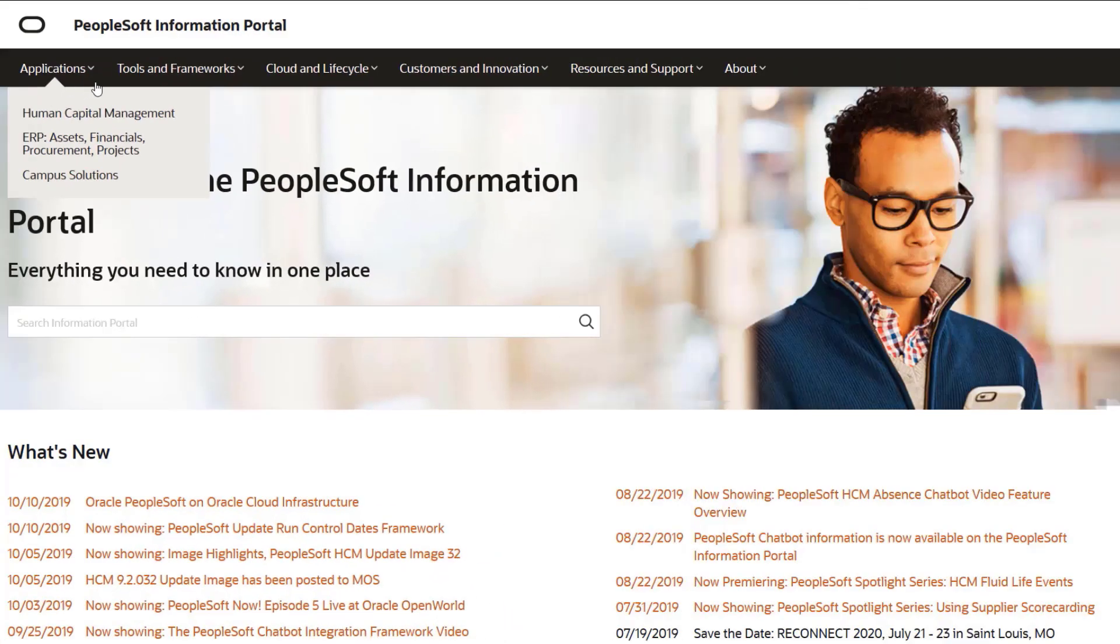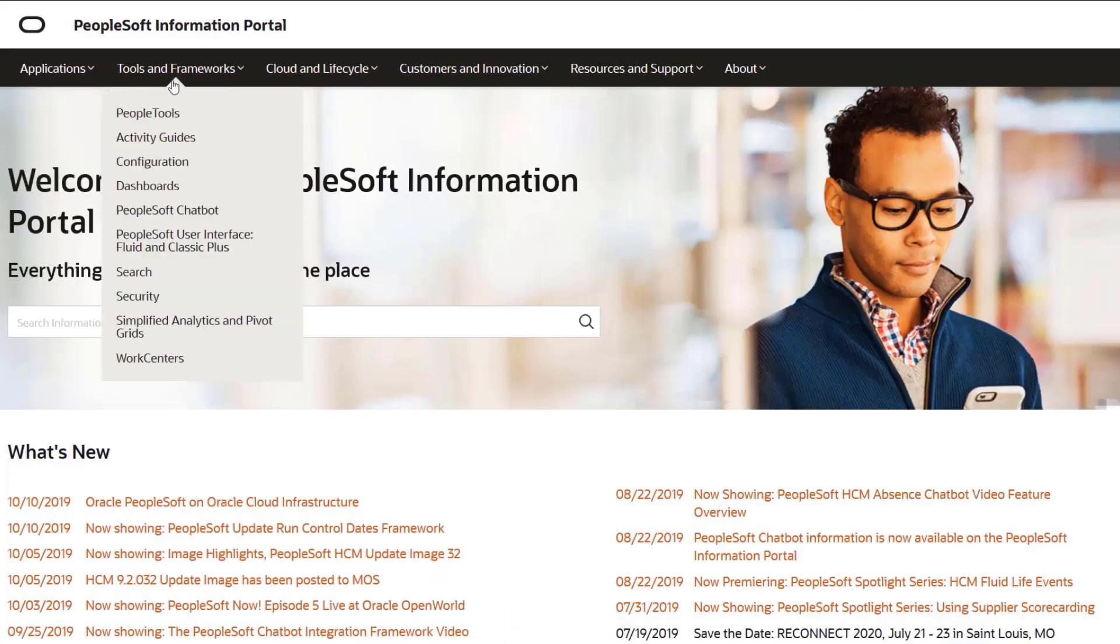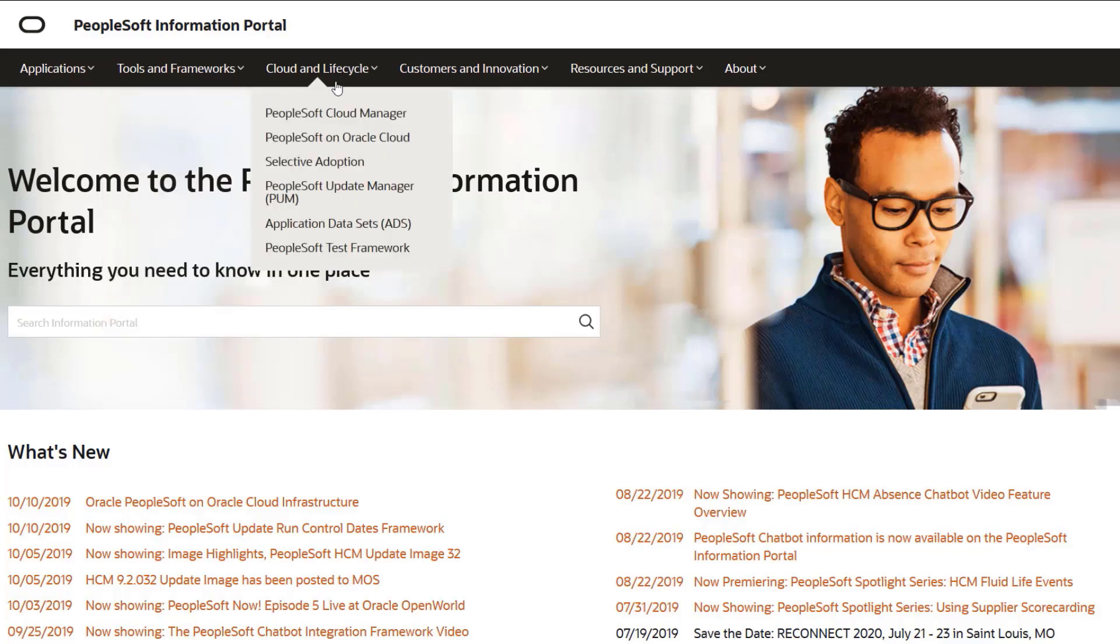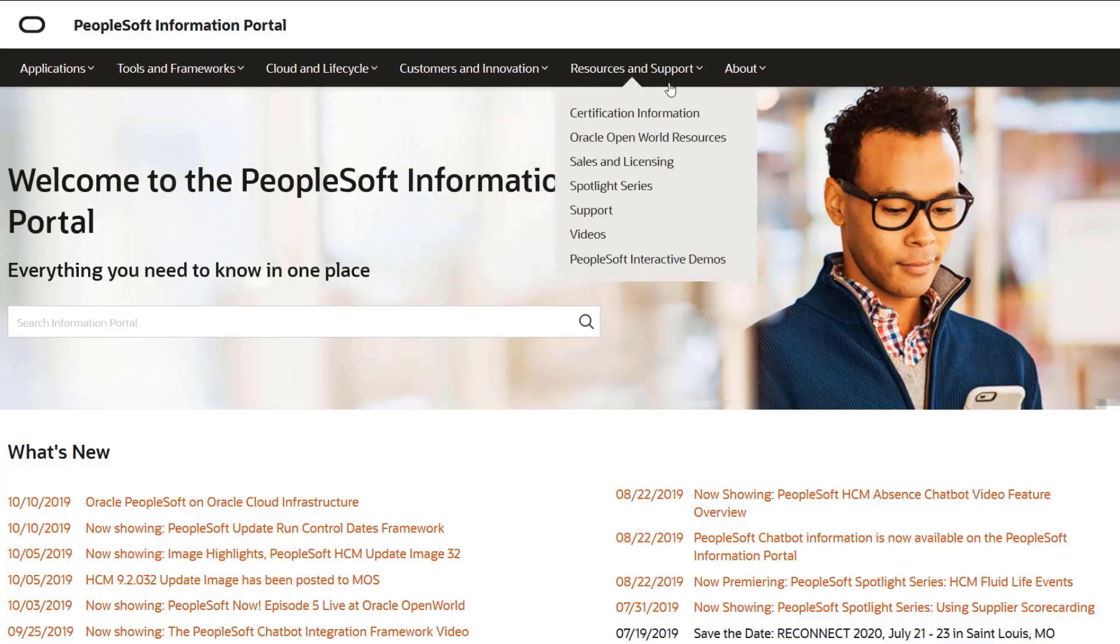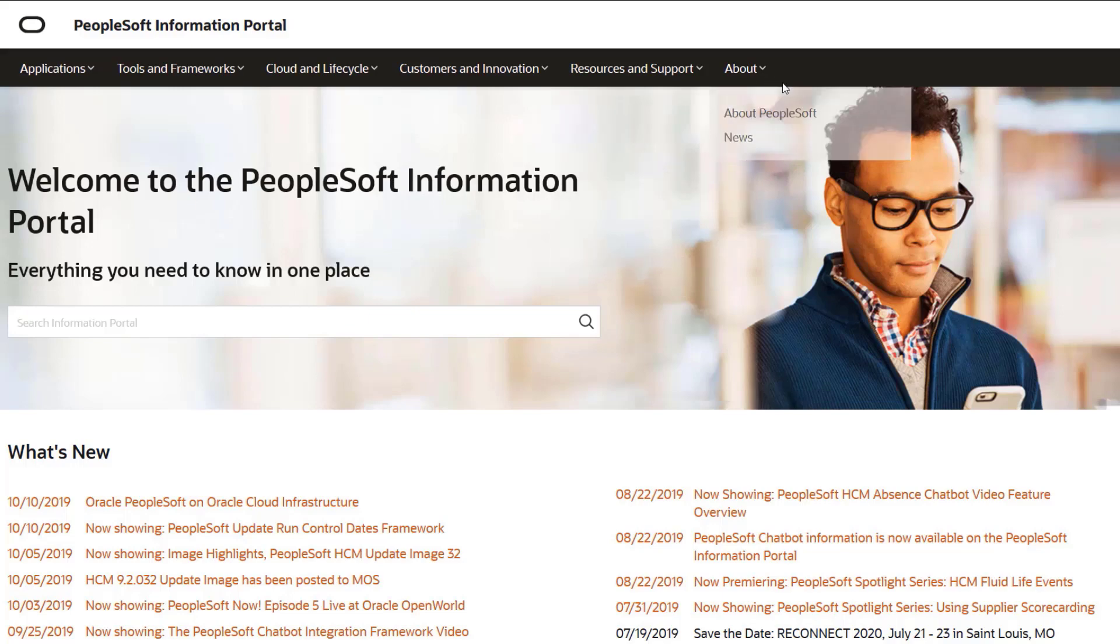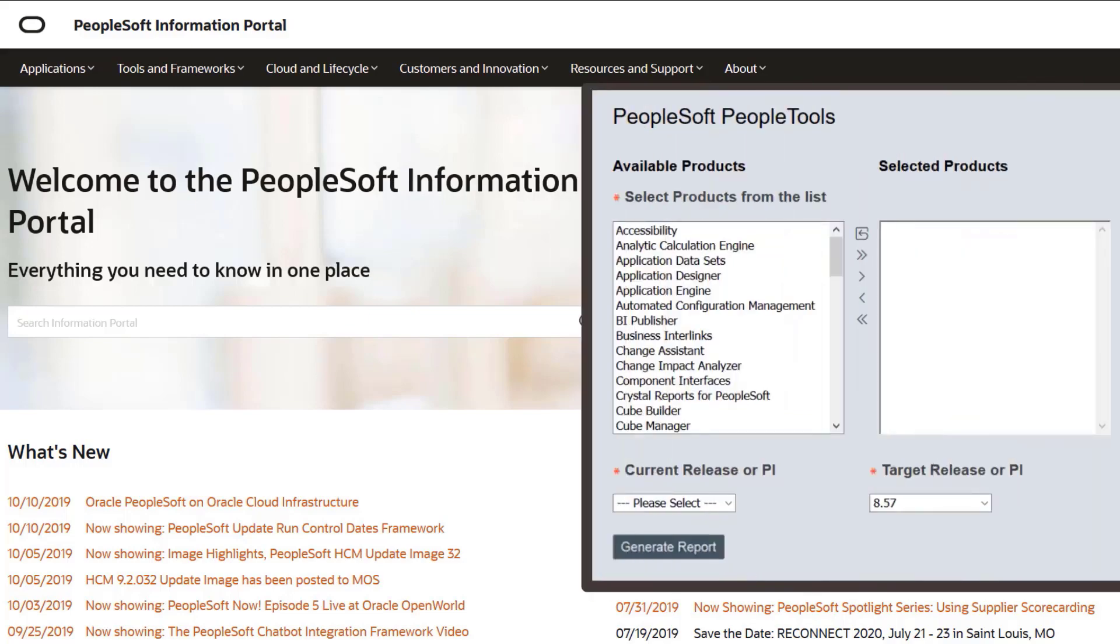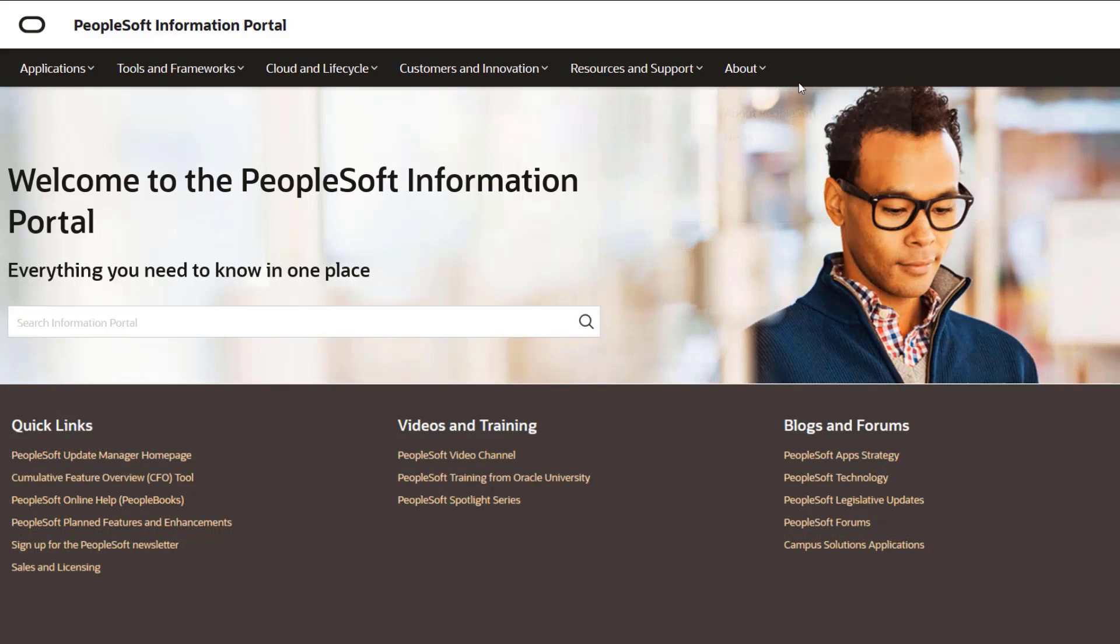We've only shown you the highlights of the features in this PeopleSoft update image. For more information about these features and the other enhancements, see the CFO tool, the Update Image Overview on My Oracle Support, and go to the PeopleSoft Information Portal for updates.